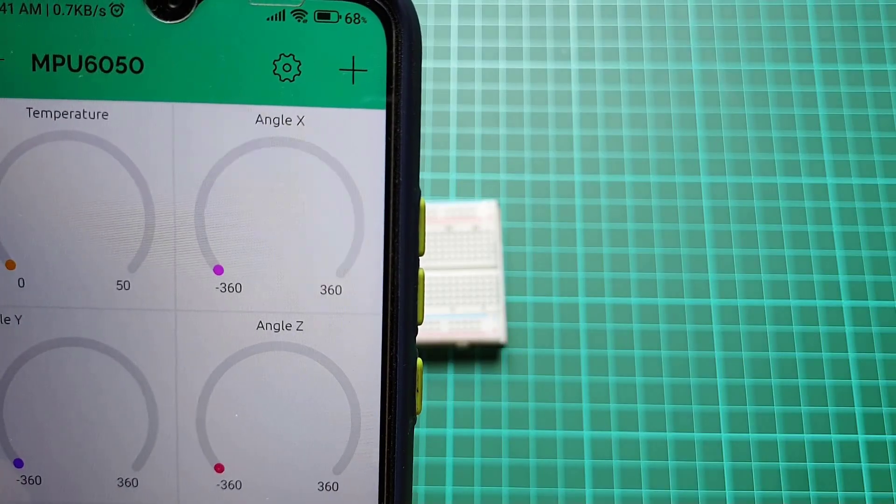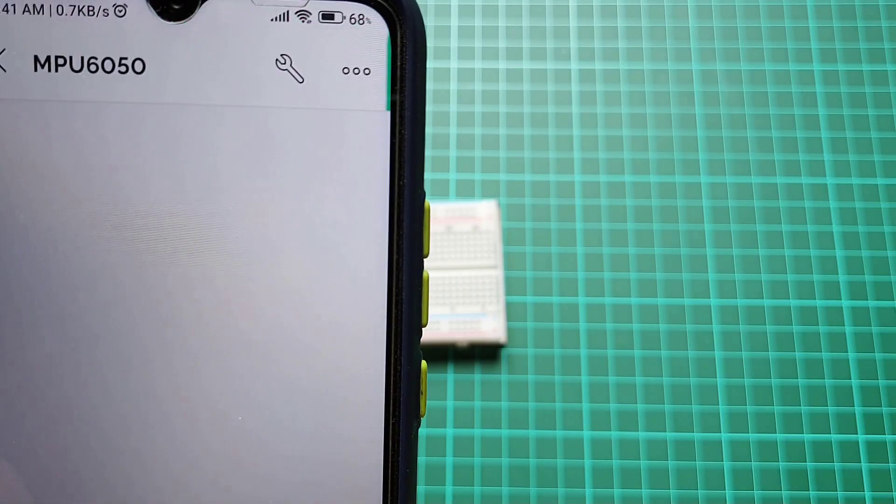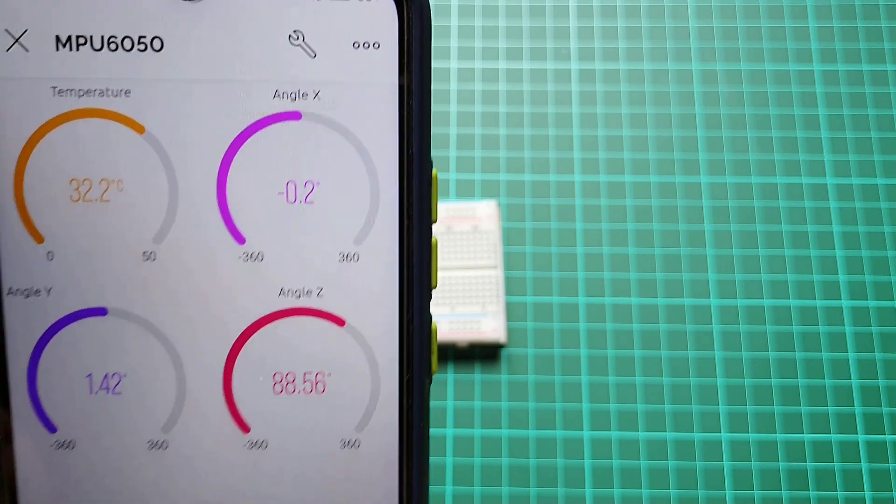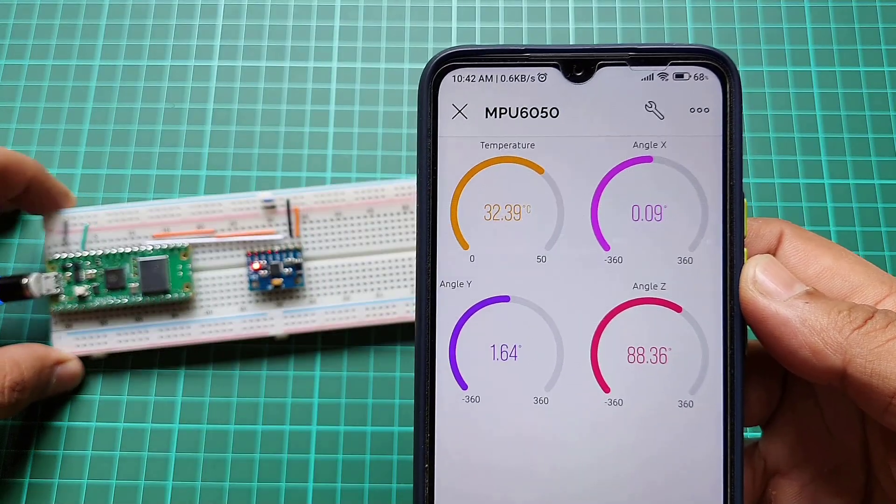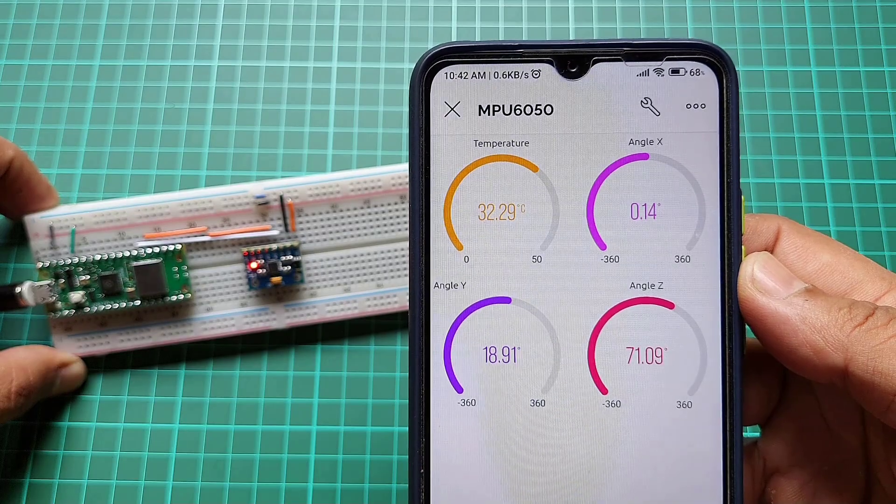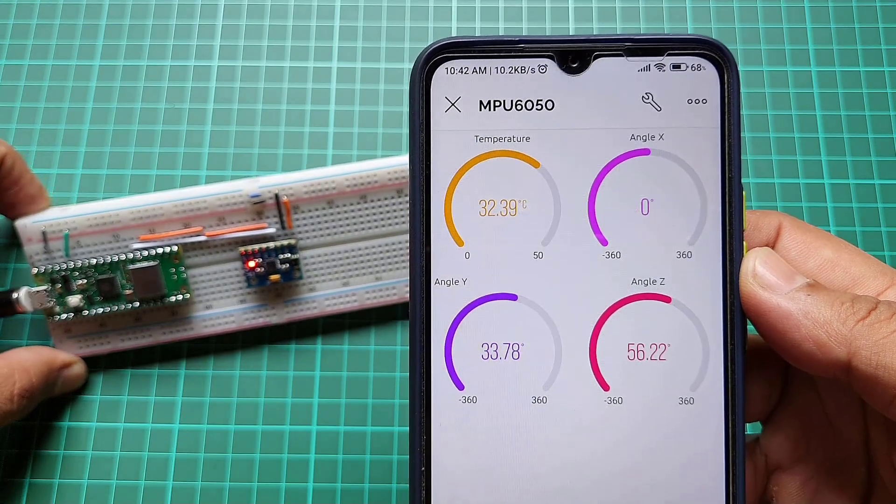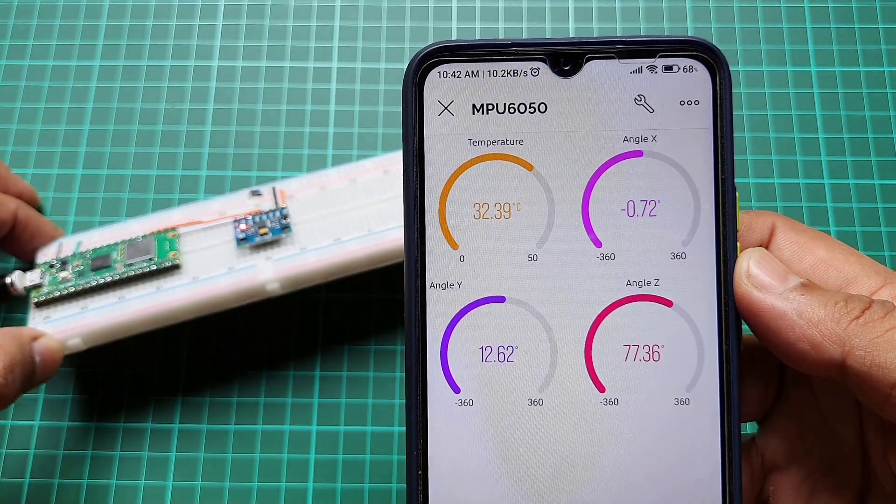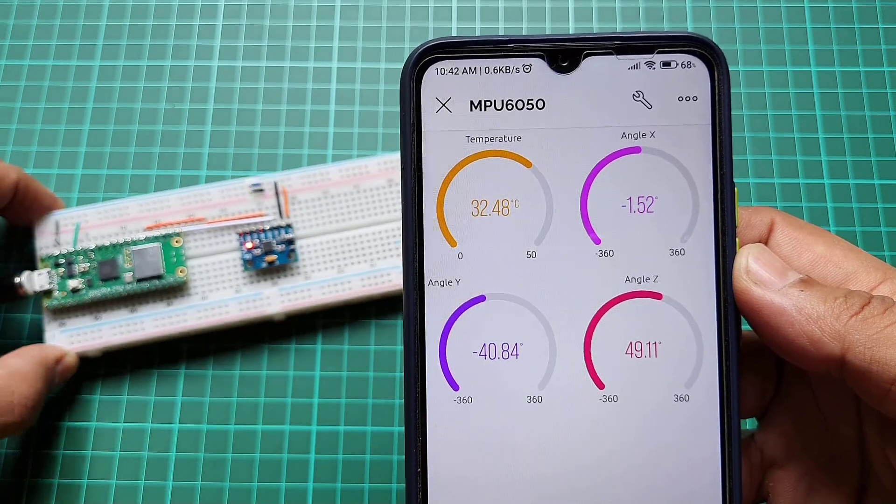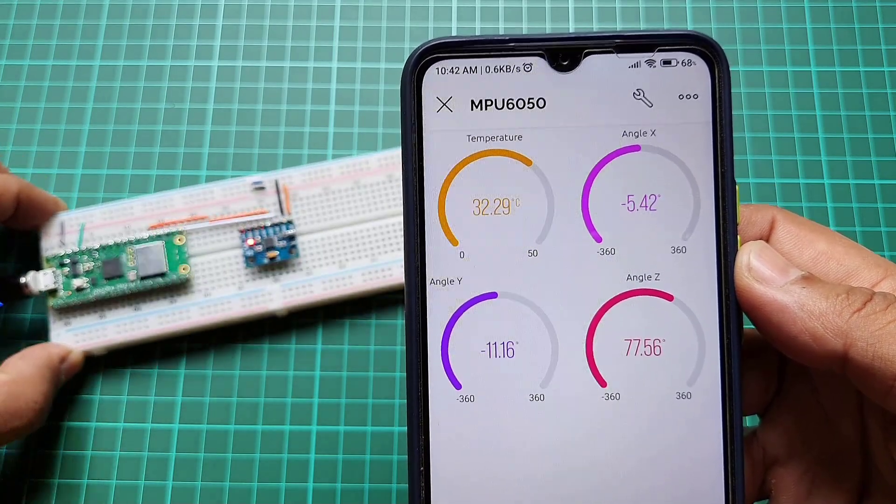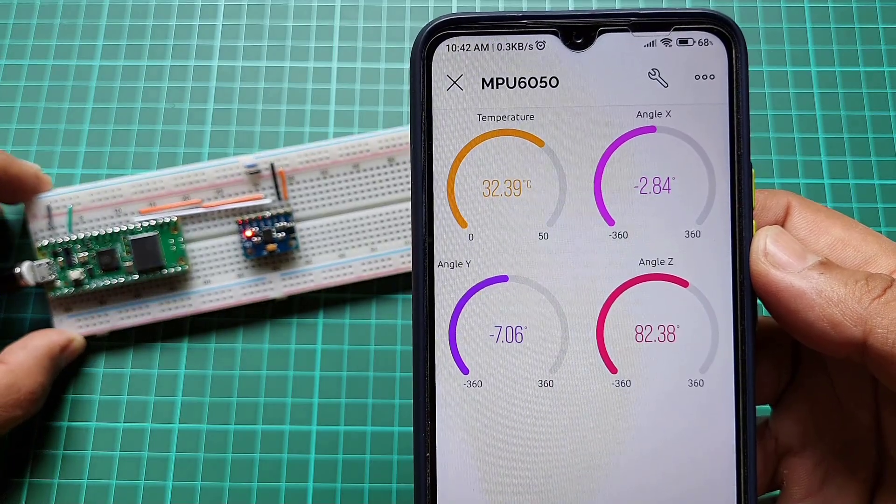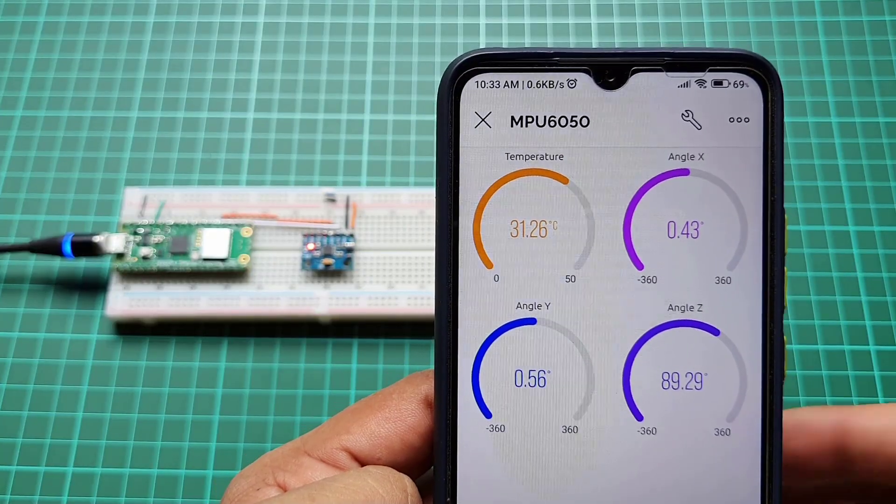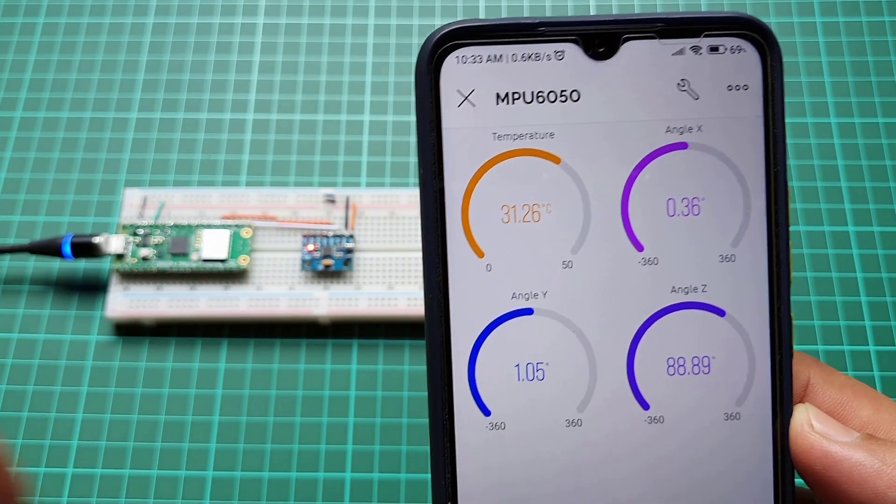As you can see on my screen, I have opened the Blink app on my phone. I have already created a new project and added the required widgets to display the data. Now when I tilt the sensor in different directions, you can see the values for the temperature, tilt angles and gyroscope data changing in real time on the Blink platform.